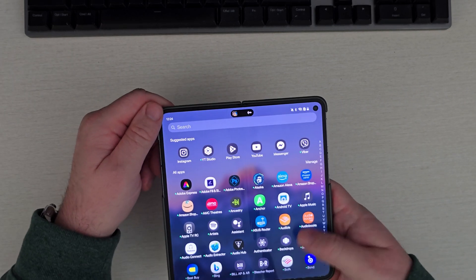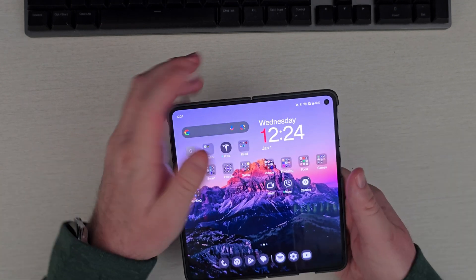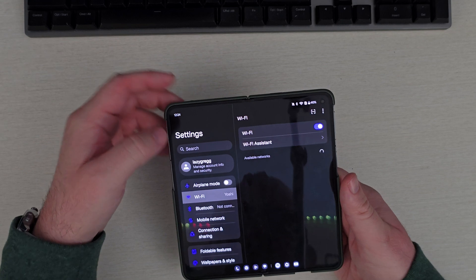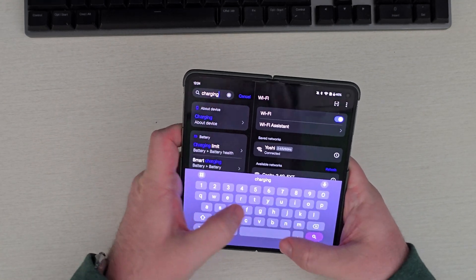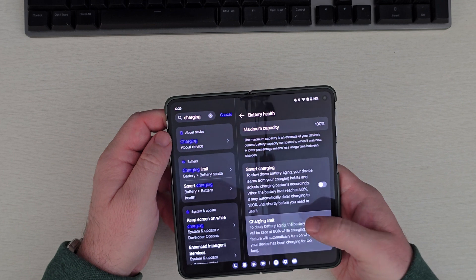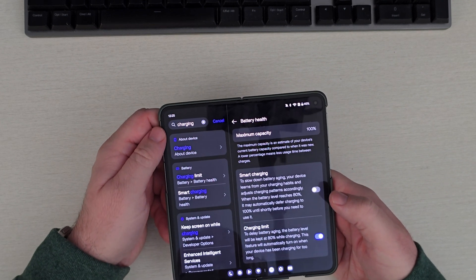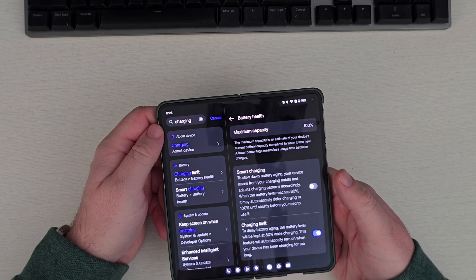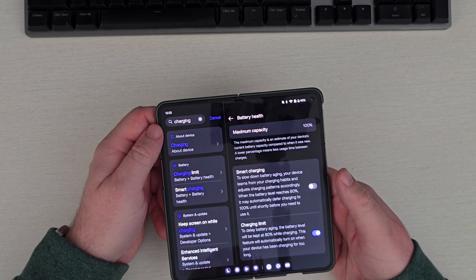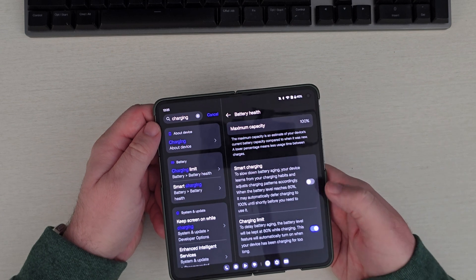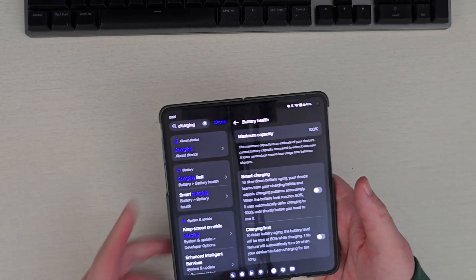There's a new charging limit feature. If you want to control your charging limit so you don't degrade your battery, you can turn this on and it will keep charging to 80%. This feature will also automatically turn on when your device has been charging for too long, to delay battery aging. I keep it off since I don't keep my phones long enough to worry about it.